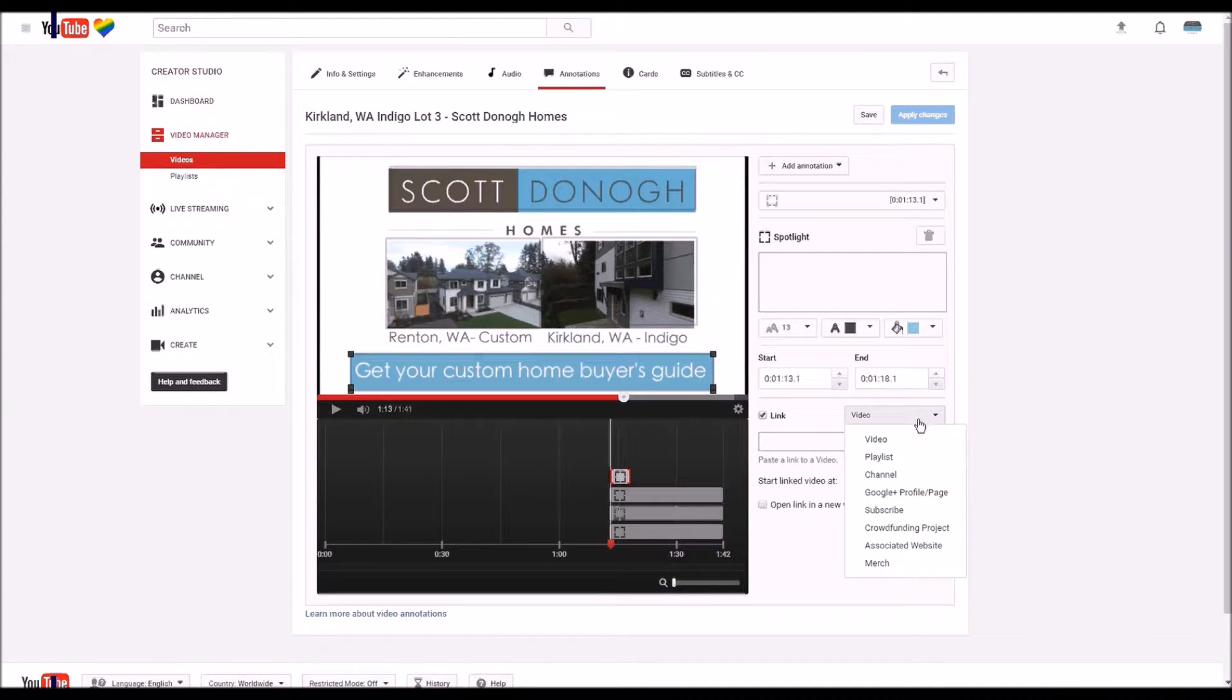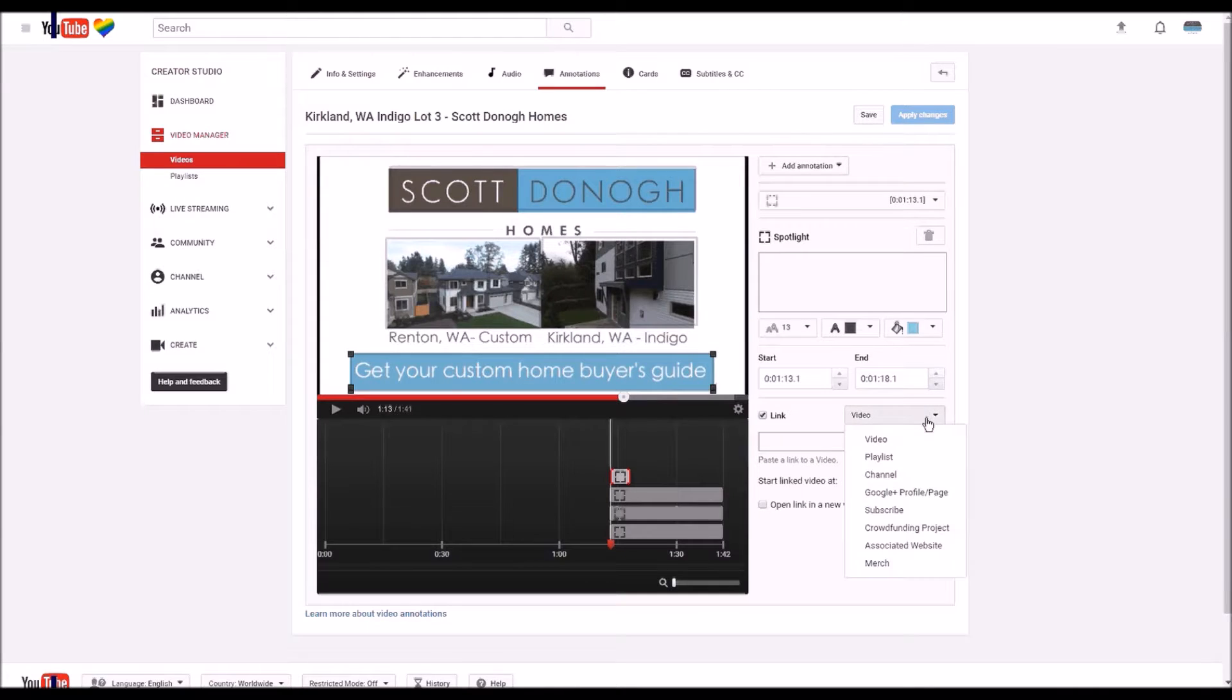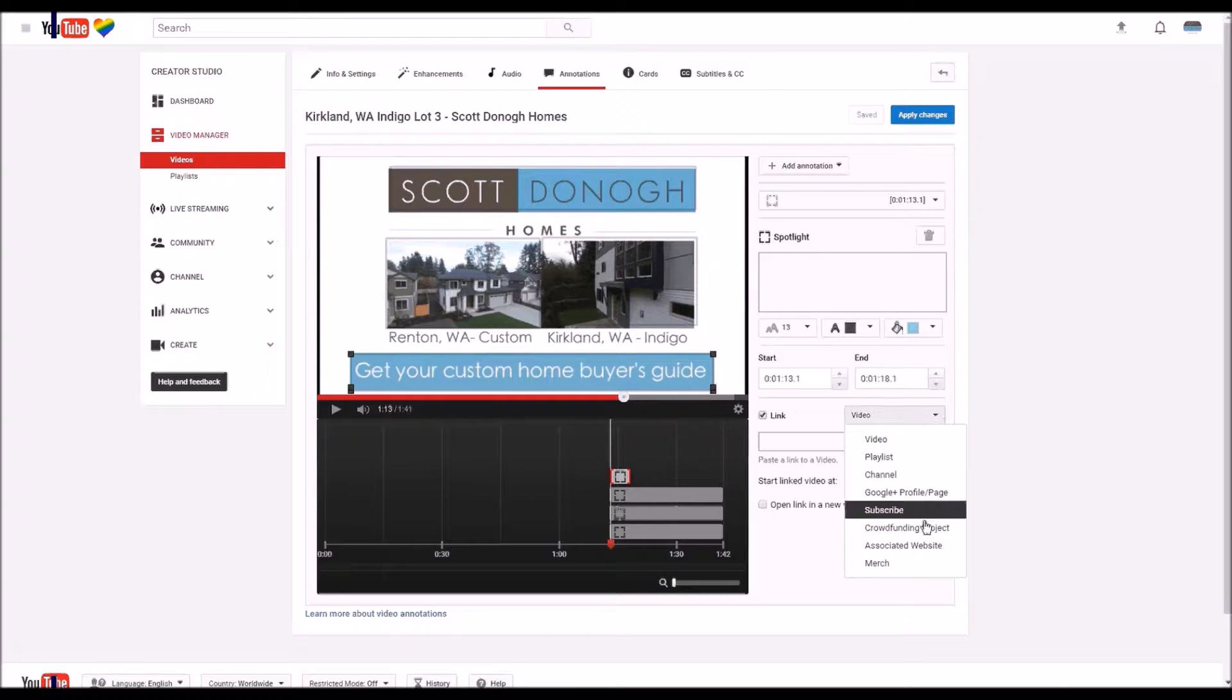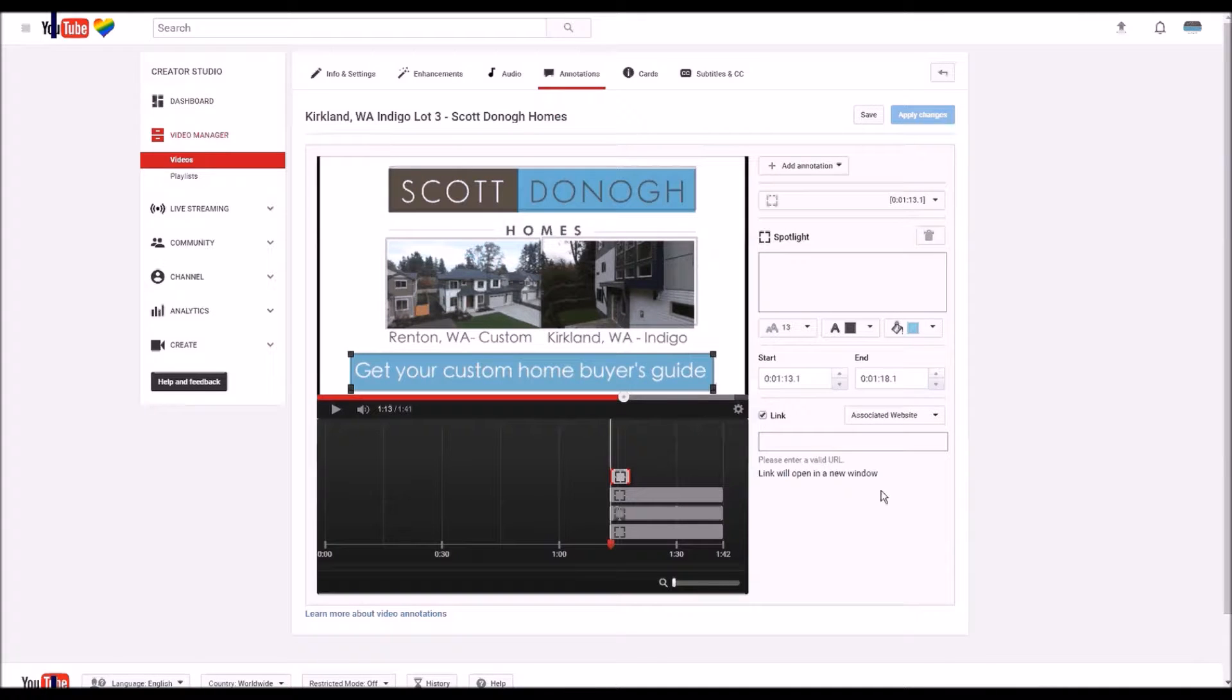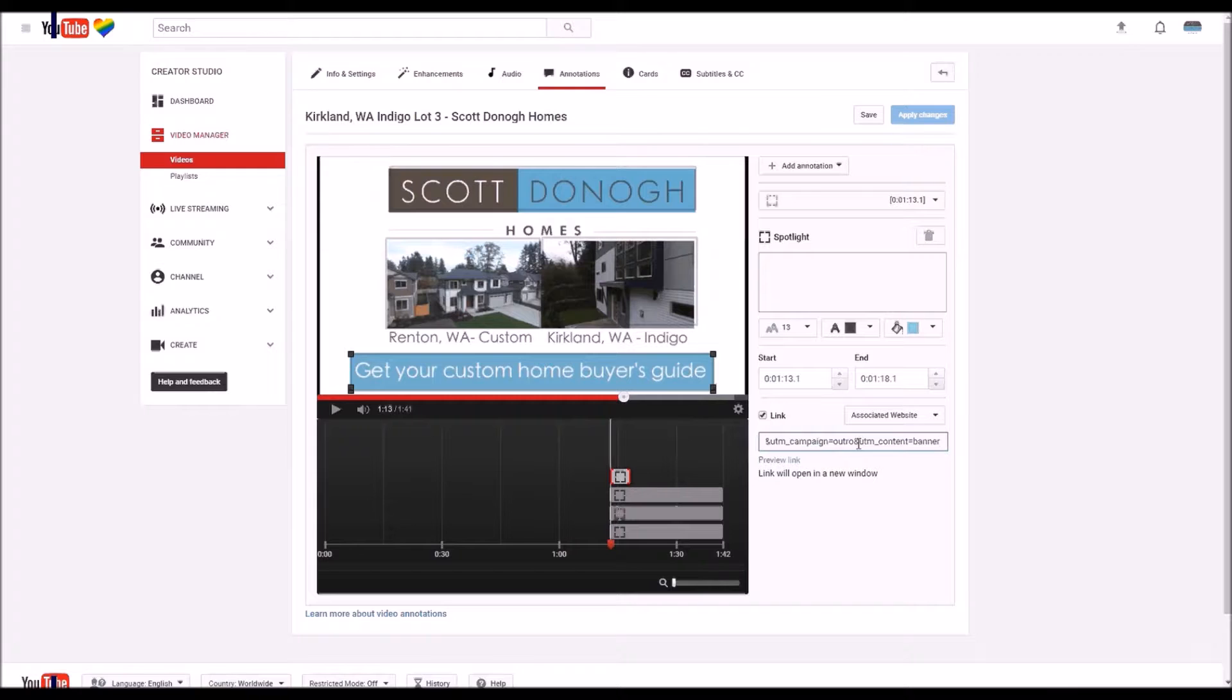You can see you got the different options here. See, associated website is one of them. Add our associated website.